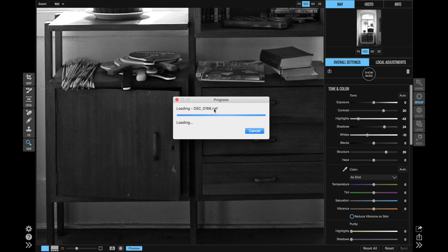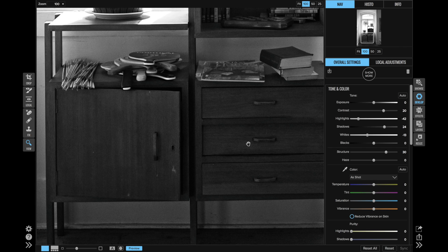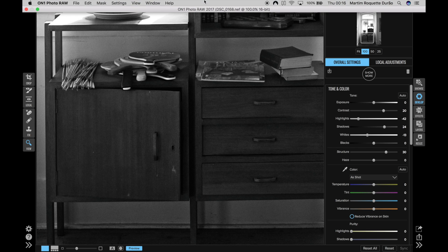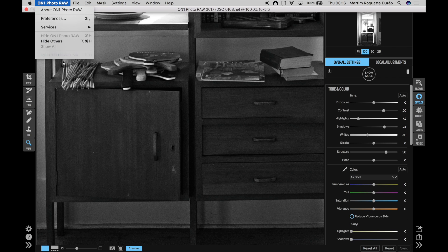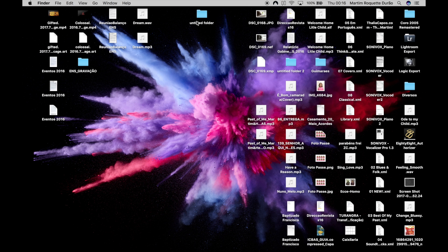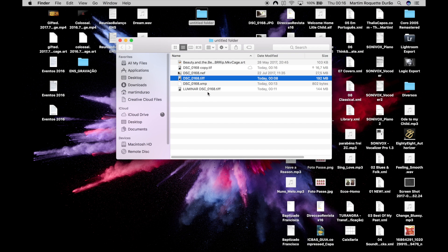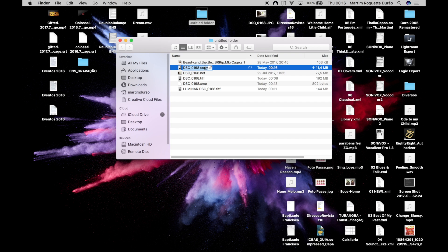I export the image from ON1: it loads the RAW file from the original, applies my settings, creates the photo, and saves. I can wait that long, but the inability to rotate in preview mode and some missing features turned me off. Now I'll quit all three programs and compare the exported files. Here's the Luminar export, here's the Photos export, and here's the ON1 export. The file sizes show Luminar at 144 megabytes — notably smaller than the Photos export.